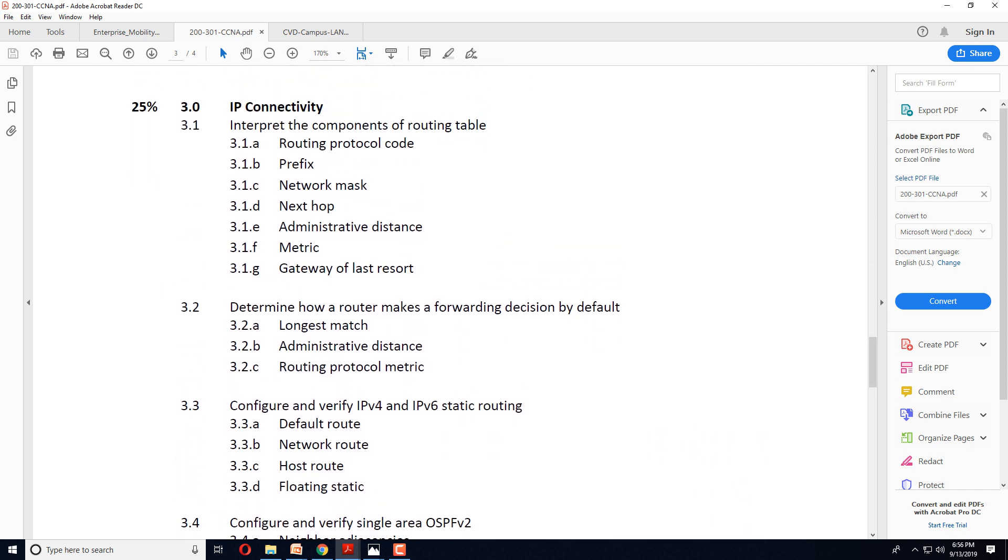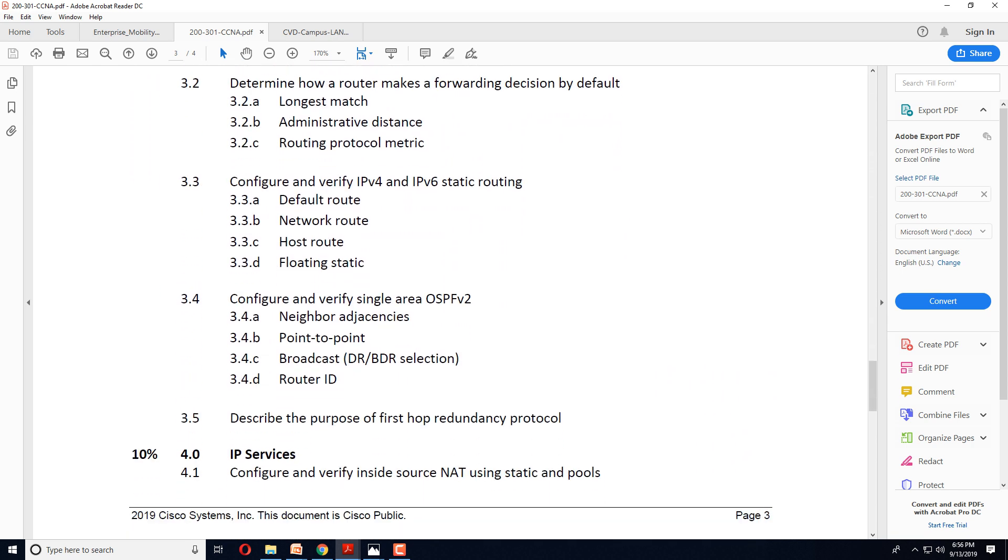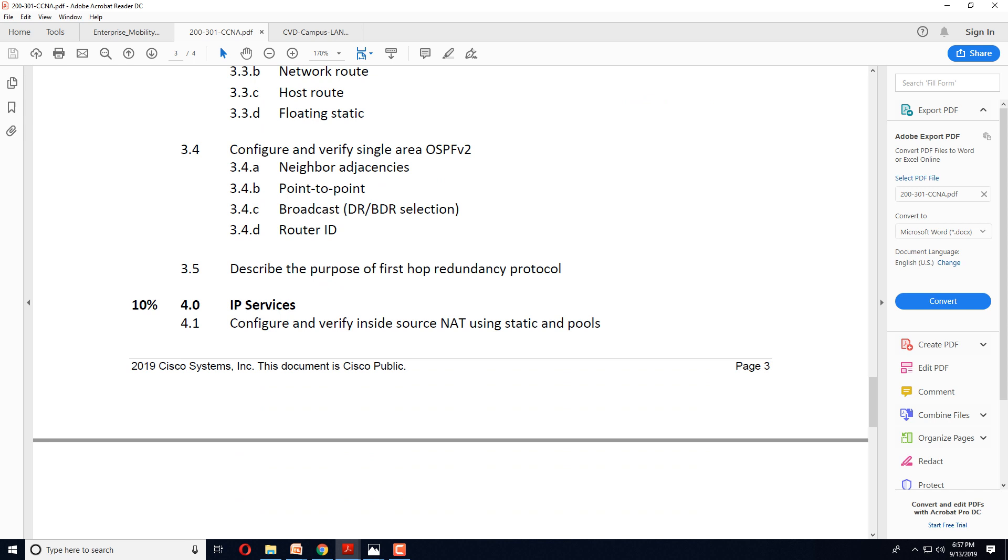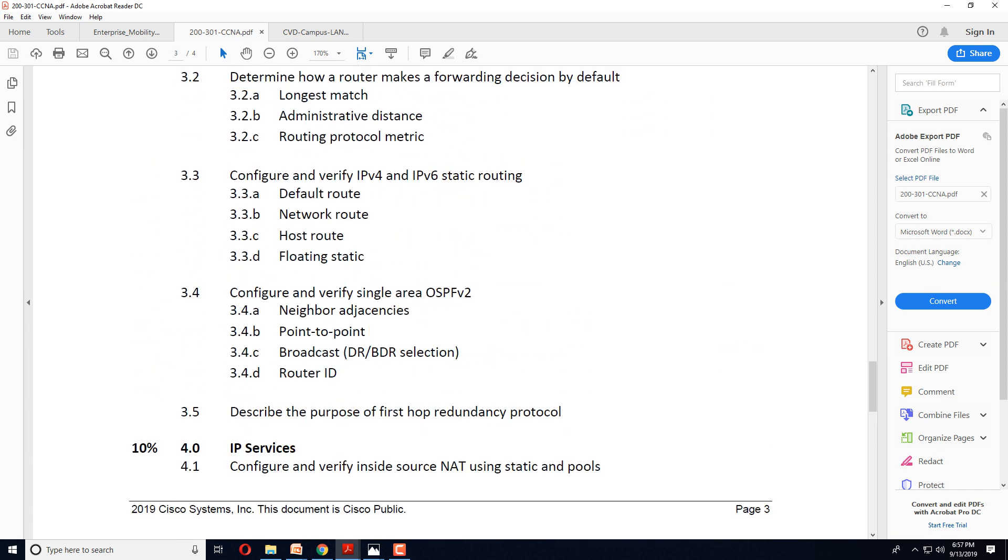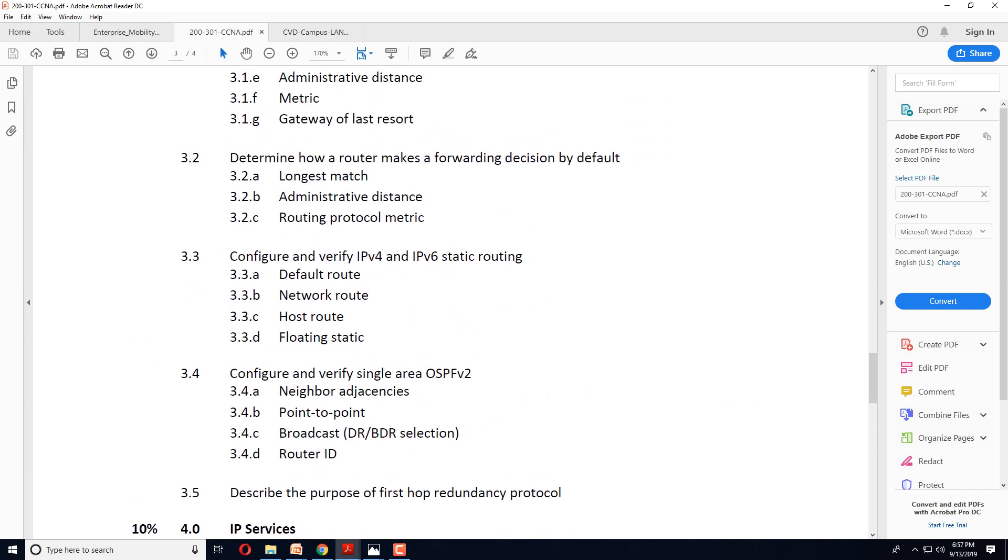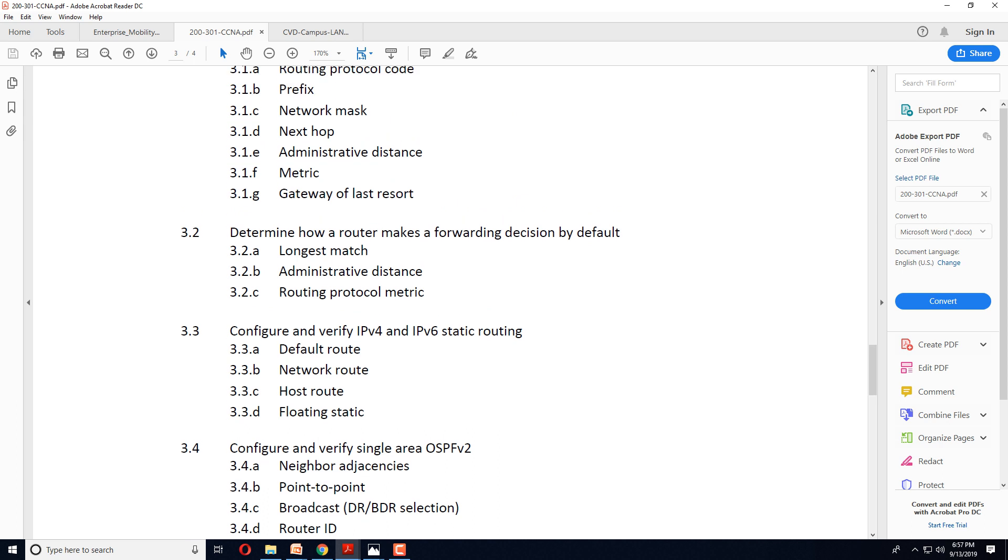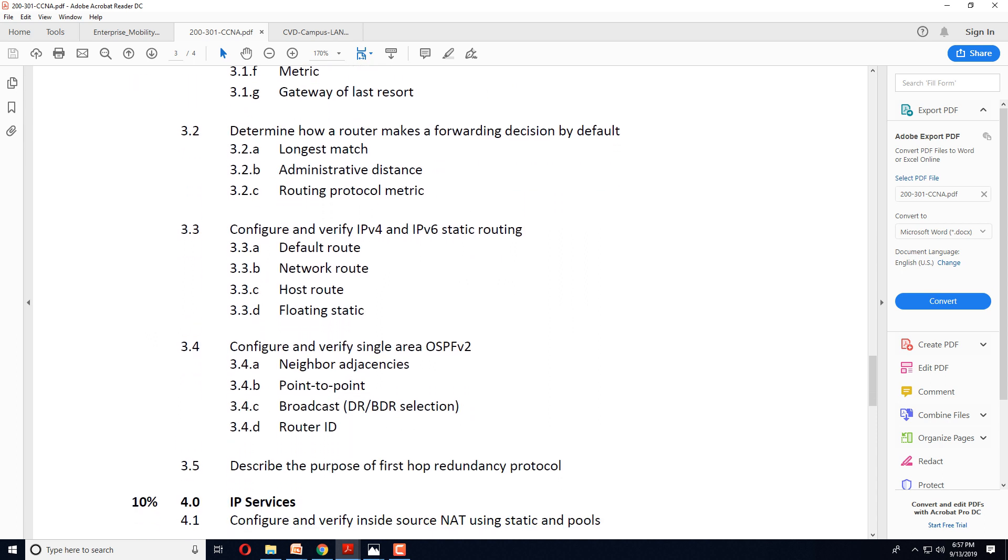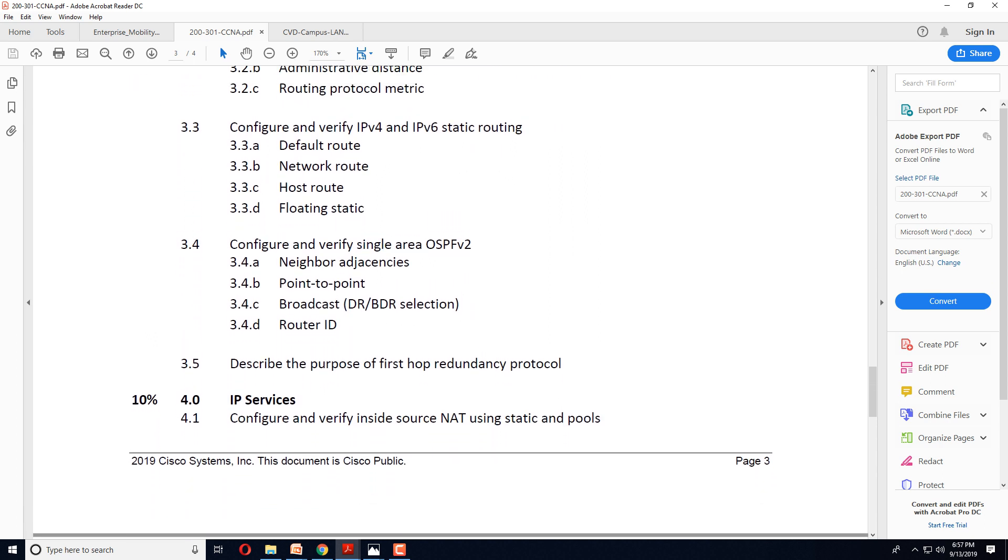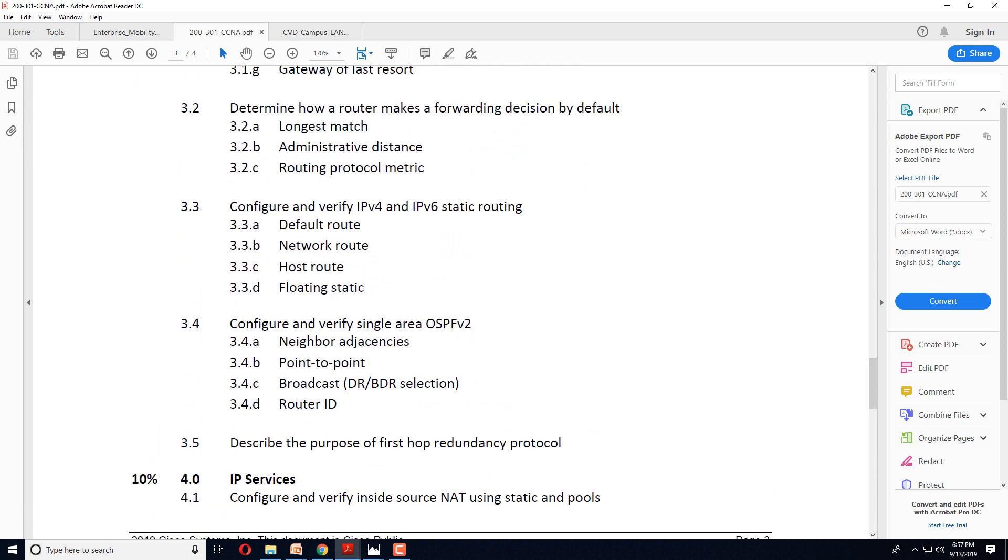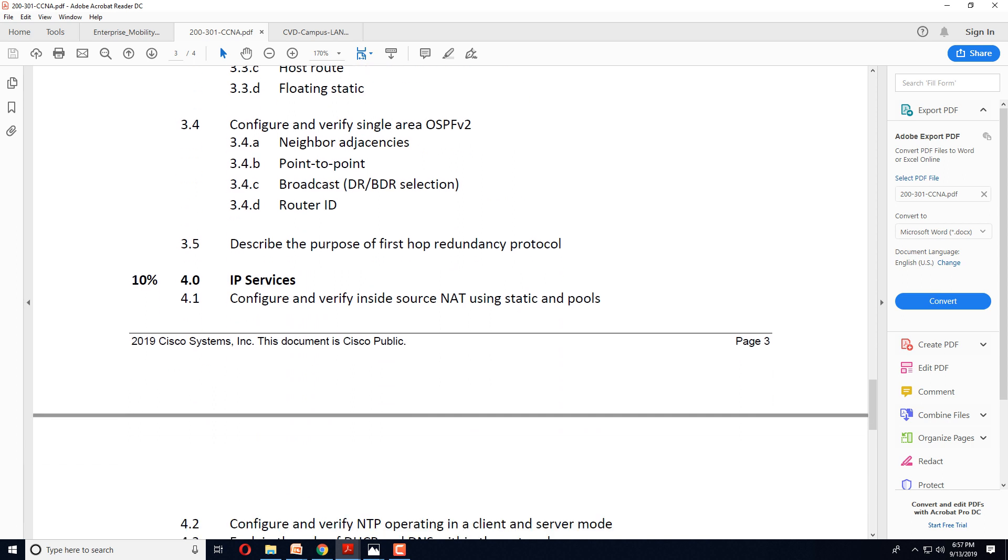IP connectivity part is pretty much standard. There is no EIGRP. RIP was outdated for a very long time, so it's rightly out of the curriculum. So we just have OSPF and static routes. That's it. That's your routing. No EIGRP.